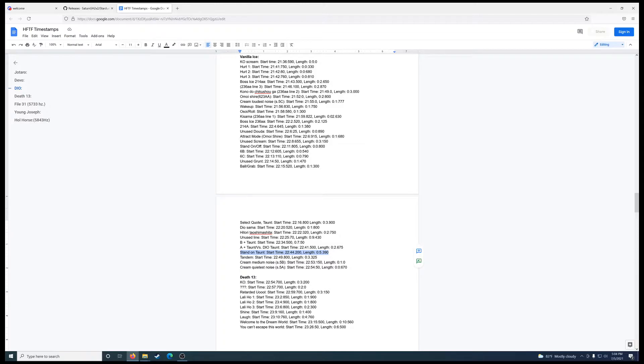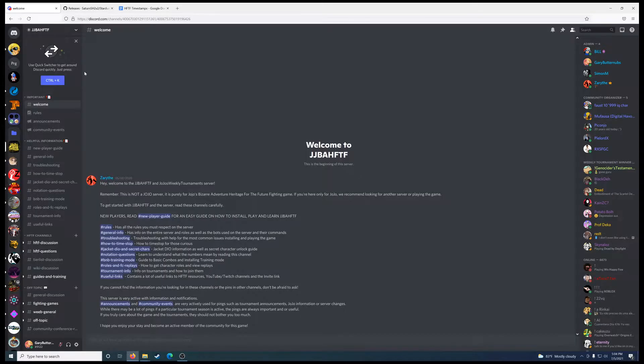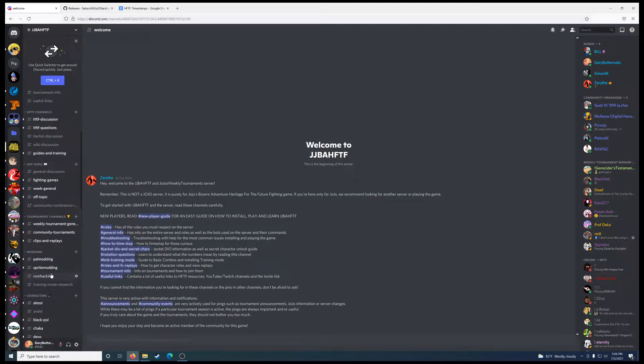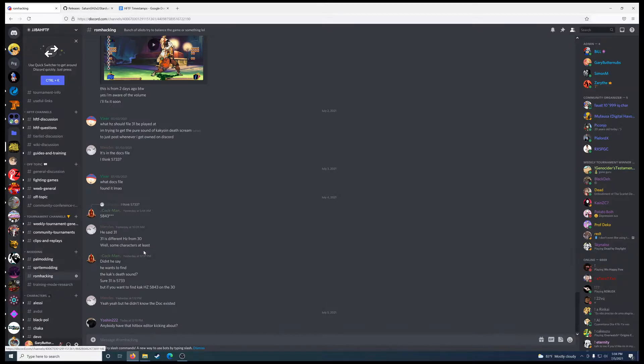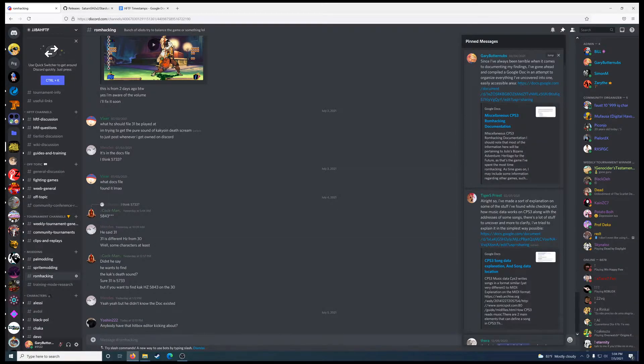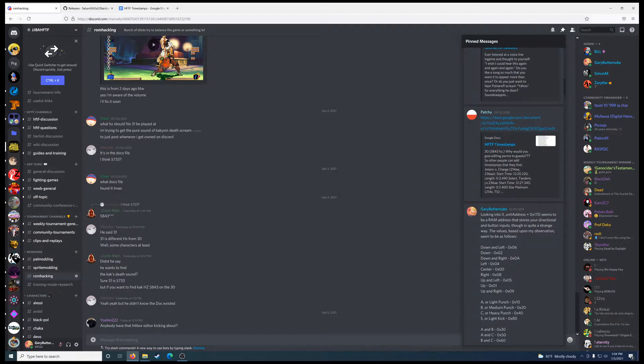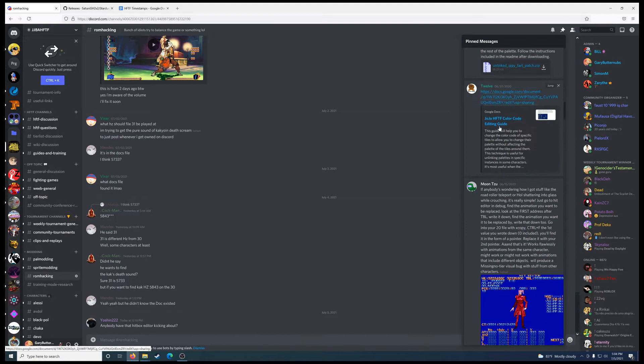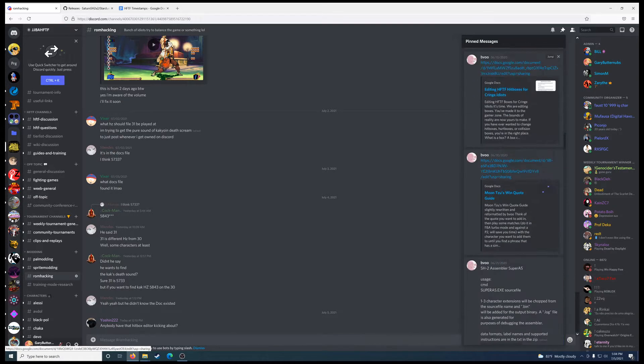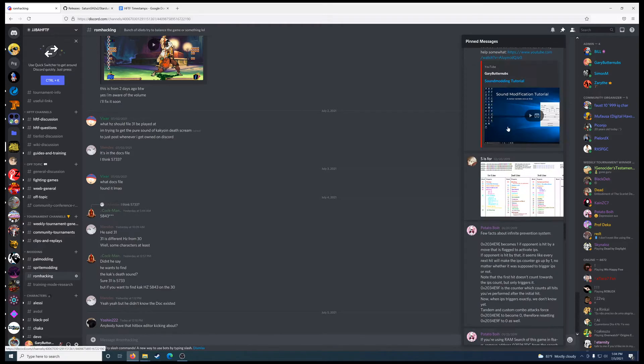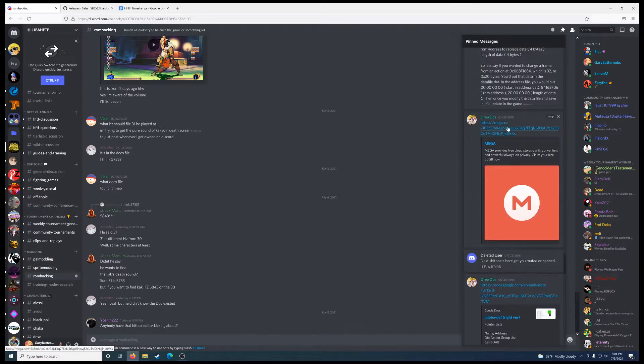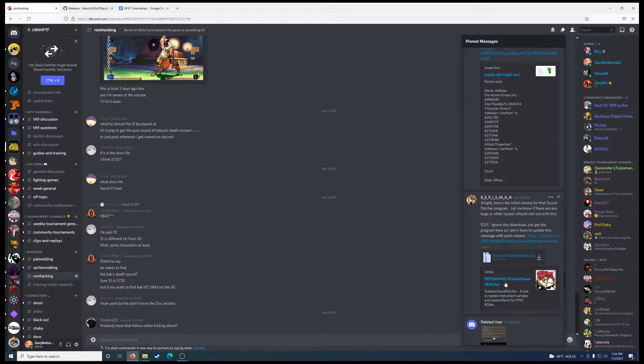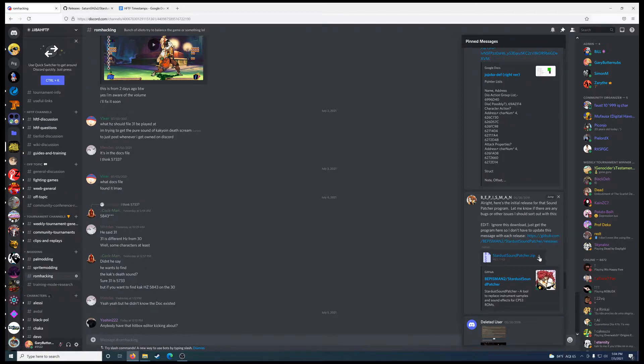I'll put links to both of these files in the description of this video. But if you're in the Discord server, the main Discord server for Heritage for the Future, you can also find it inside the ROM hacking channel, right down here. If you go to your pinned messages in this channel and scroll down just a bit, you'll find it here. Heritage timestamps.